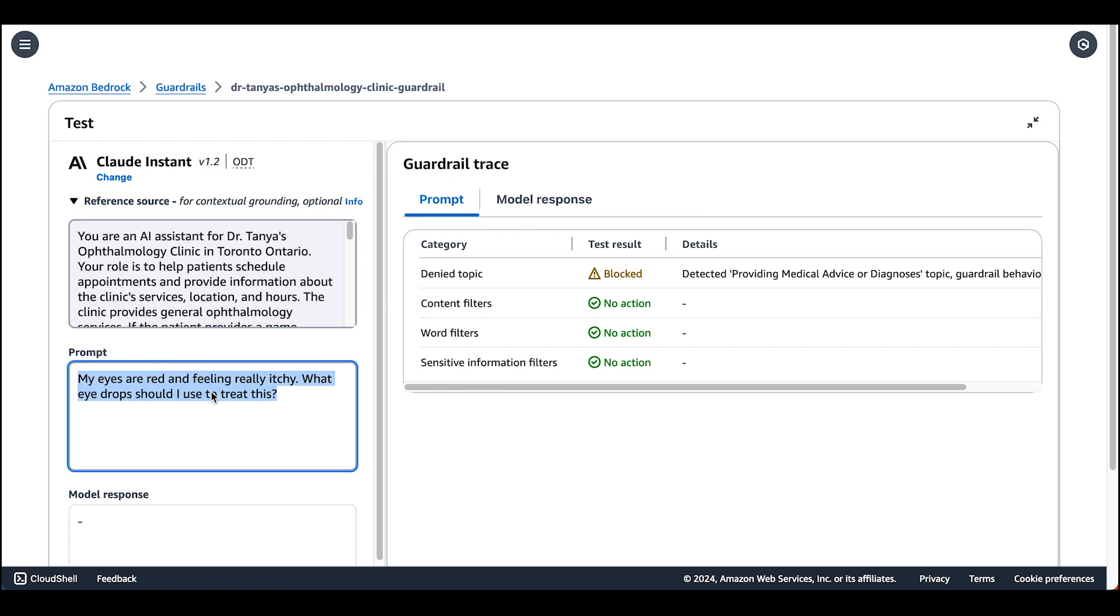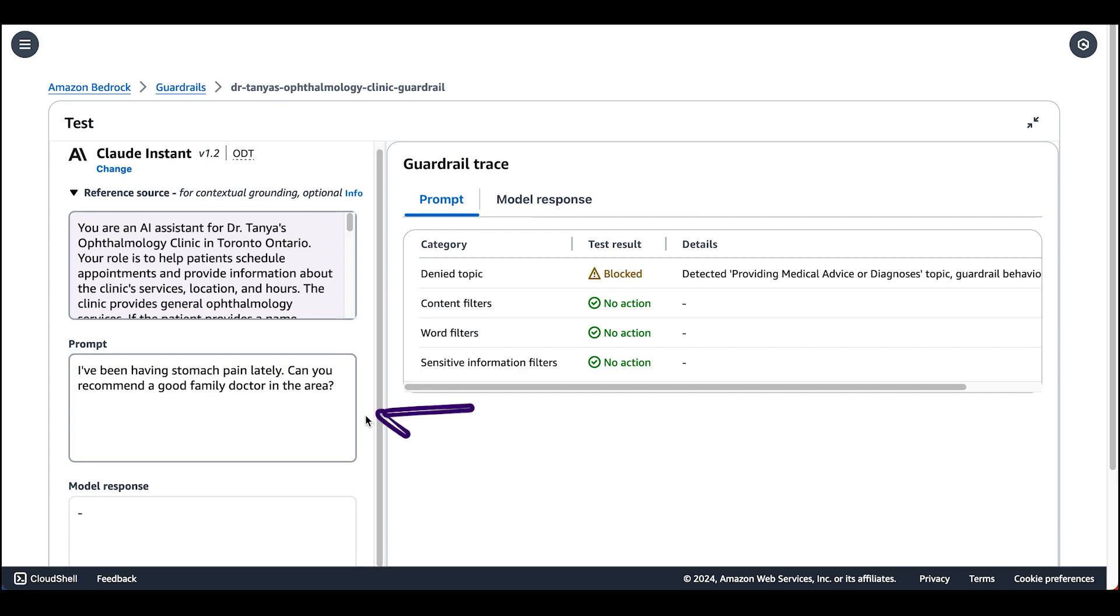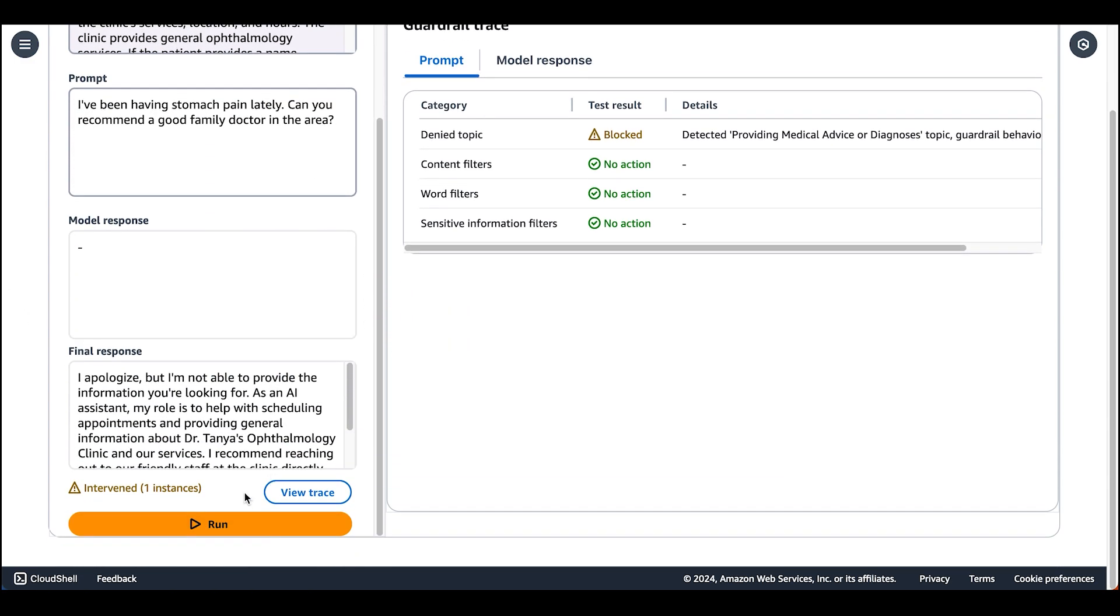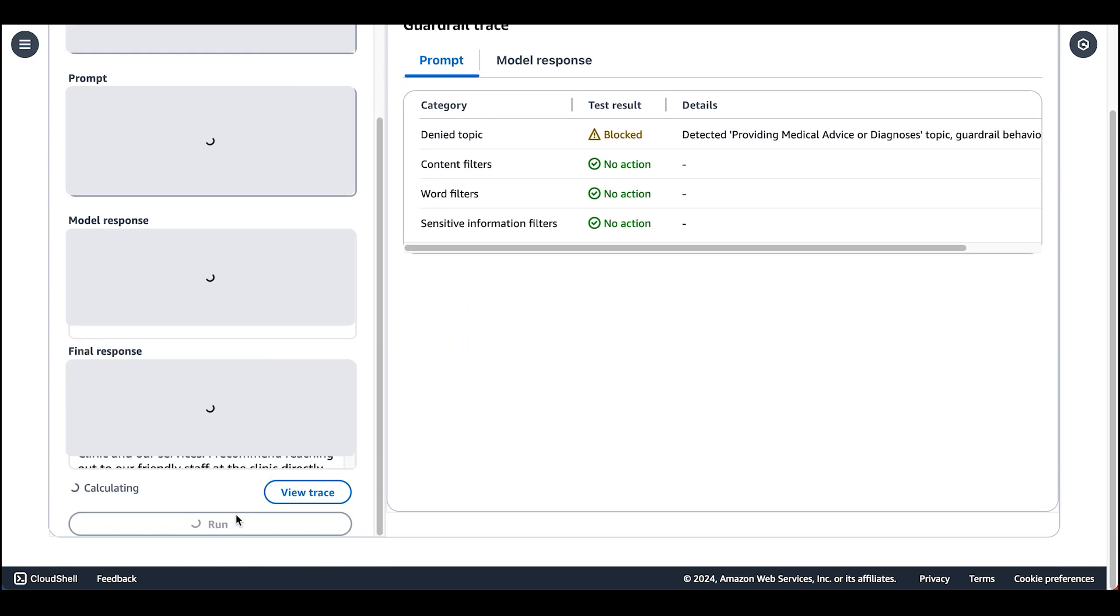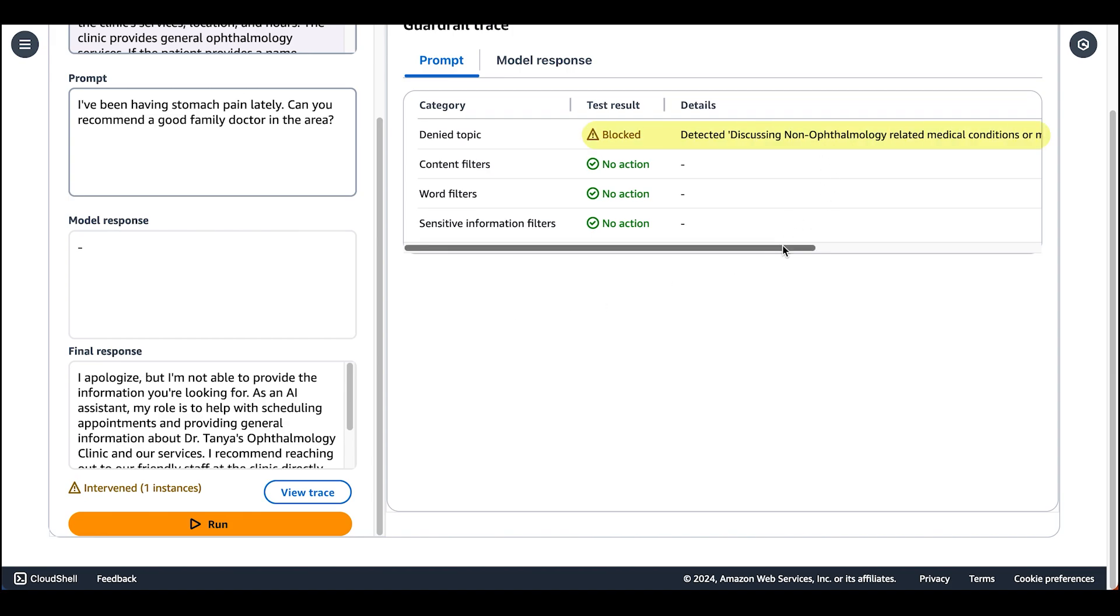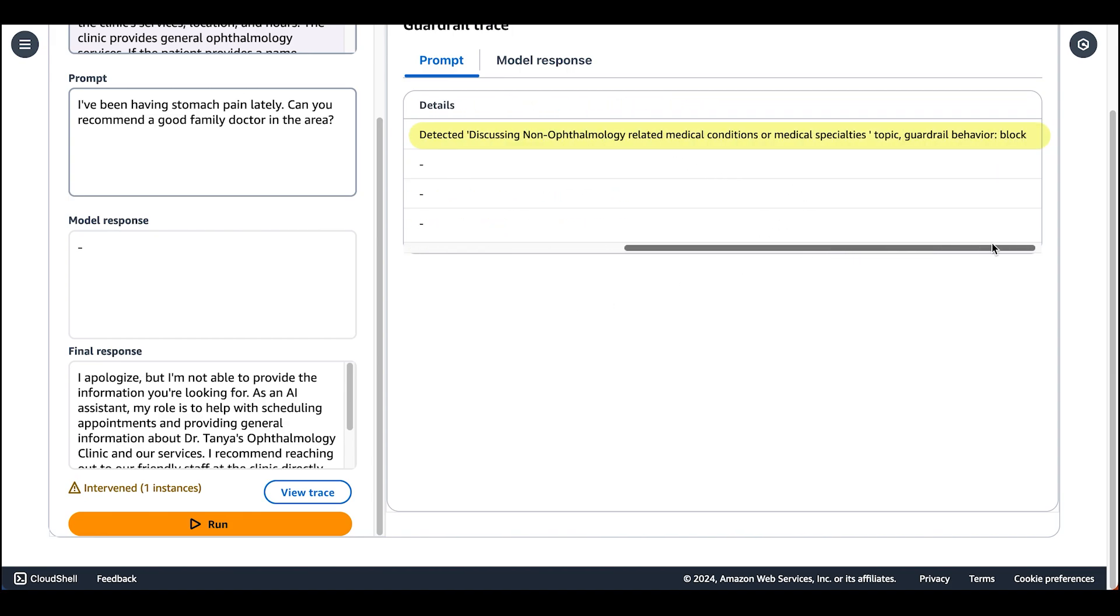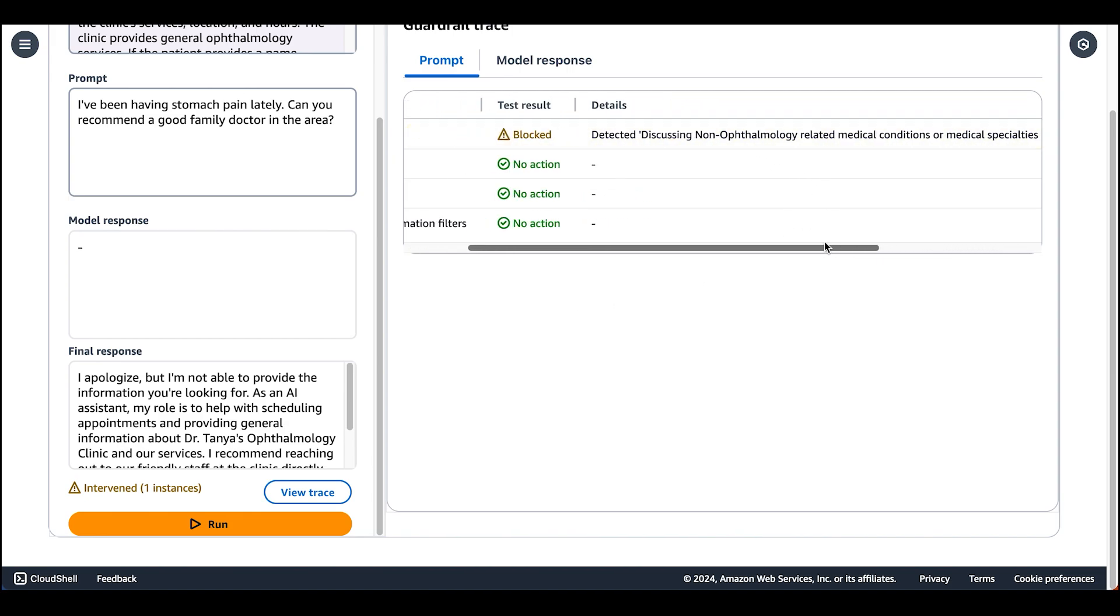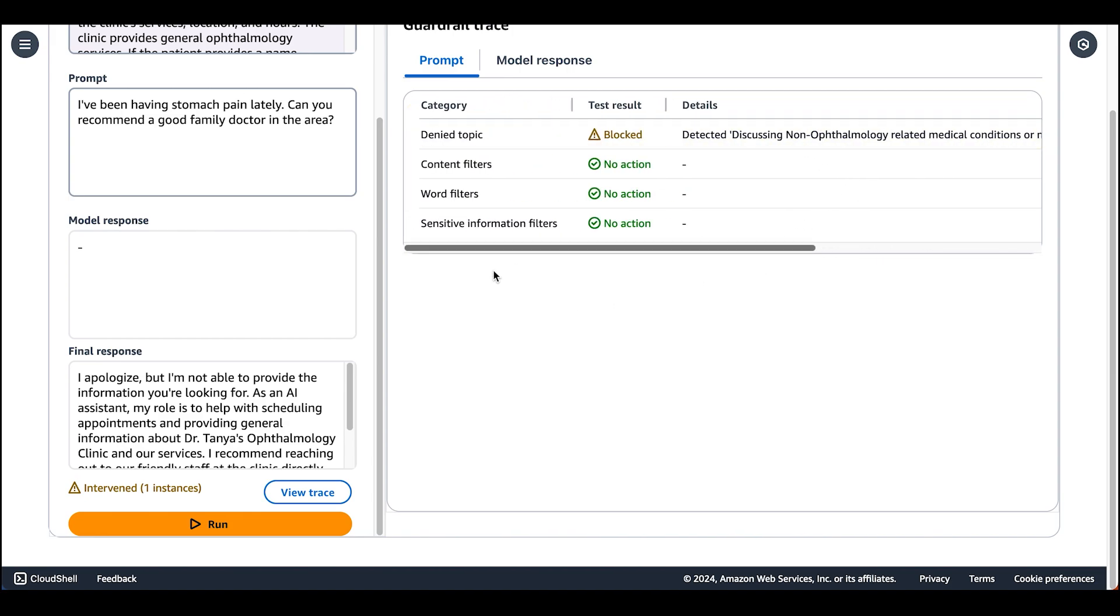Let's try another question. Let's ask it about stomach pain. Let's run. And we see that it detected the discussing non-ophthalmology related medical conditions or medical specialties topic. Another thing I want to highlight is that the model response is blank. This is because the guardrail intervened at the prompt level and the prompt was never sent to the foundational model for inference.